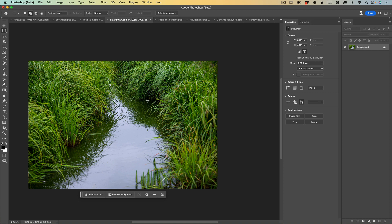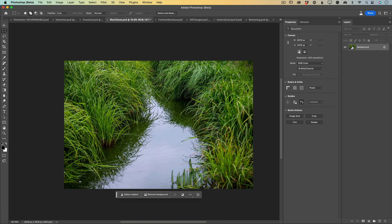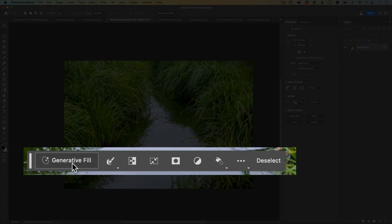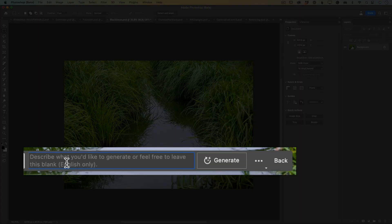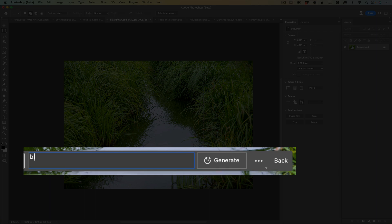Now let's talk about adding something to our image. I took this image in Iceland many years ago and I wished I had a swan at the time. But I wasn't so lucky — now I can add it. Using the Rectangle Marquee tool I will select the area where I would like to position my swan and click on Generative Fill. In the prompt text area I will type 'black swan'.